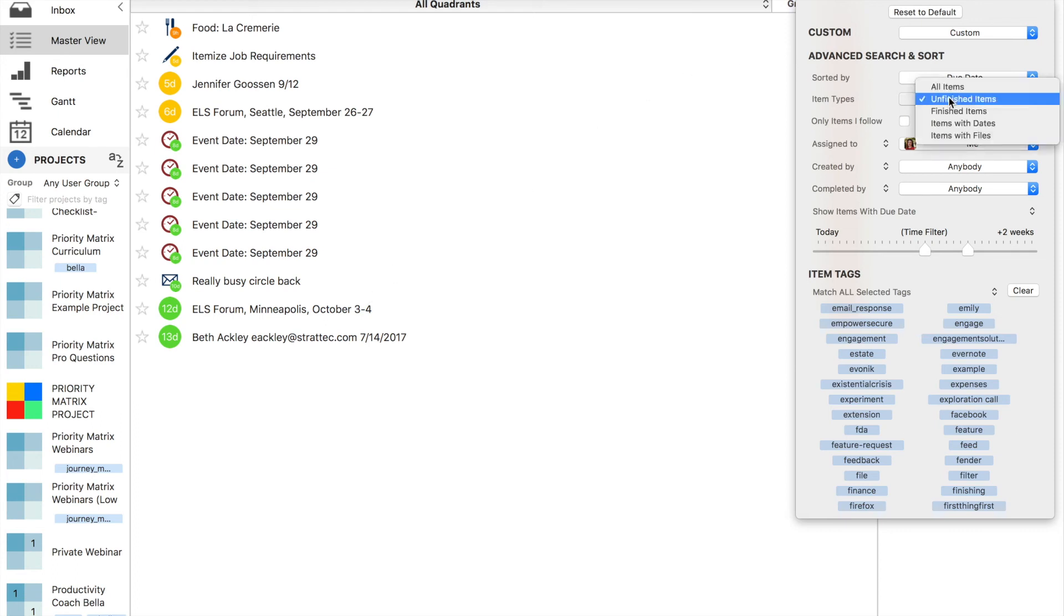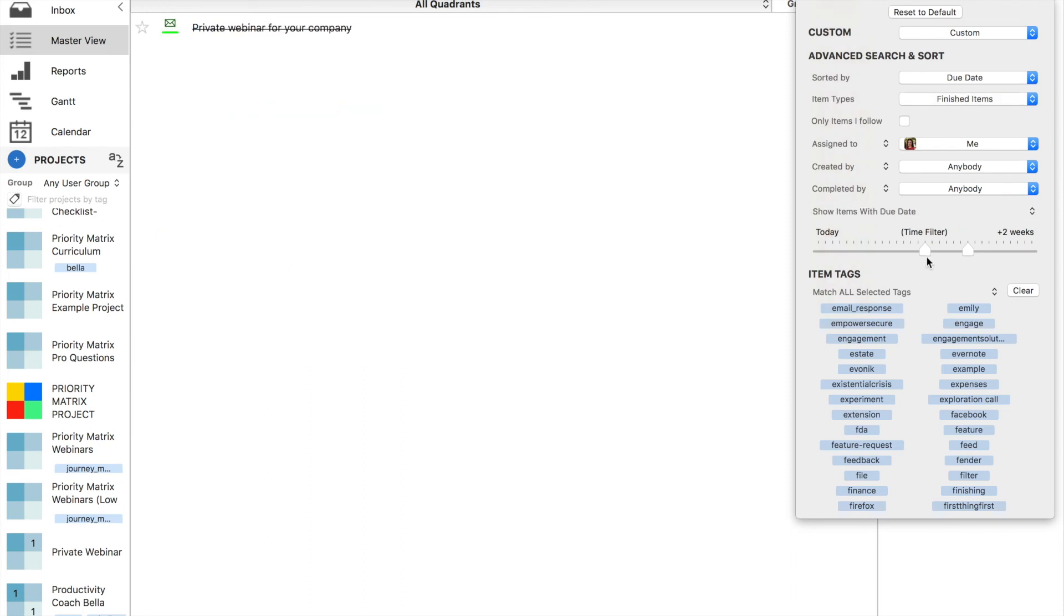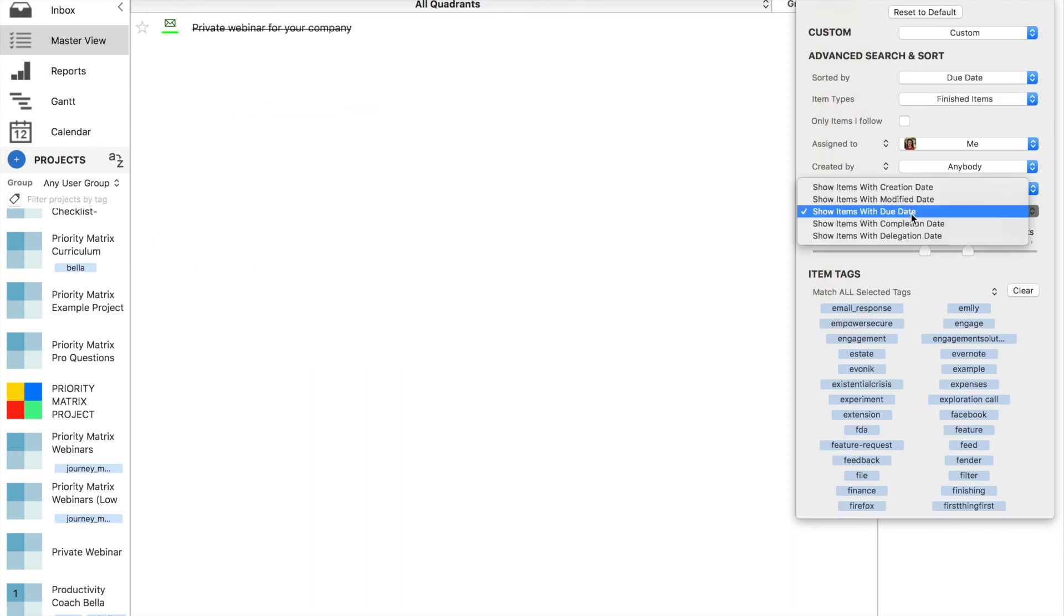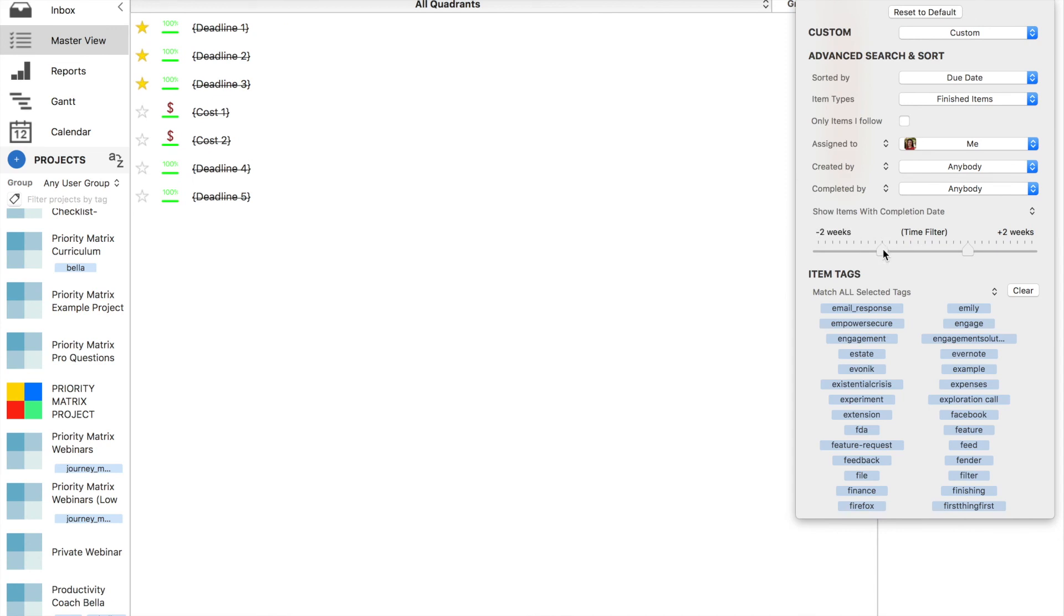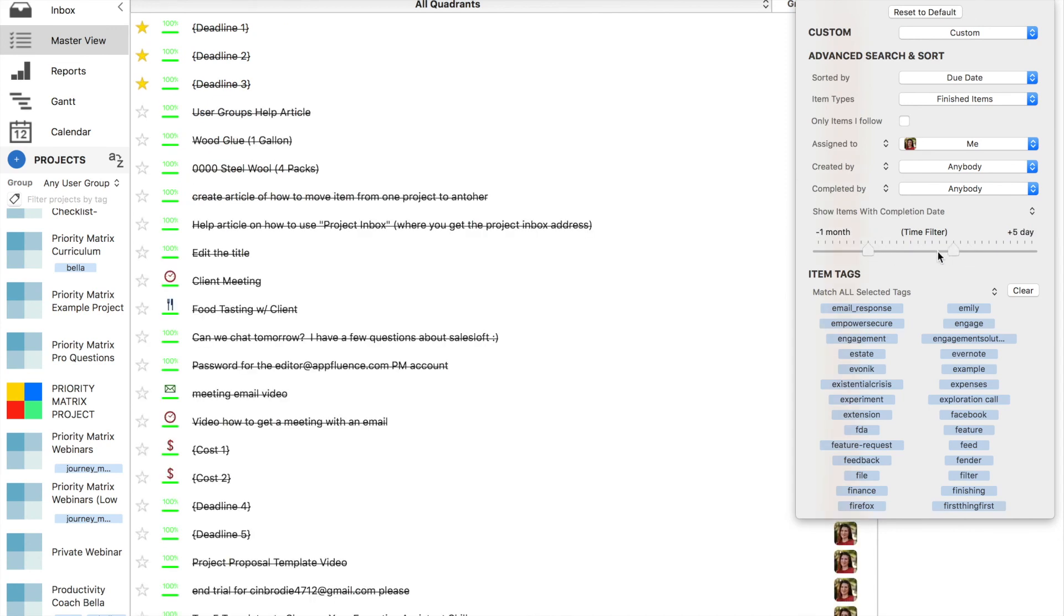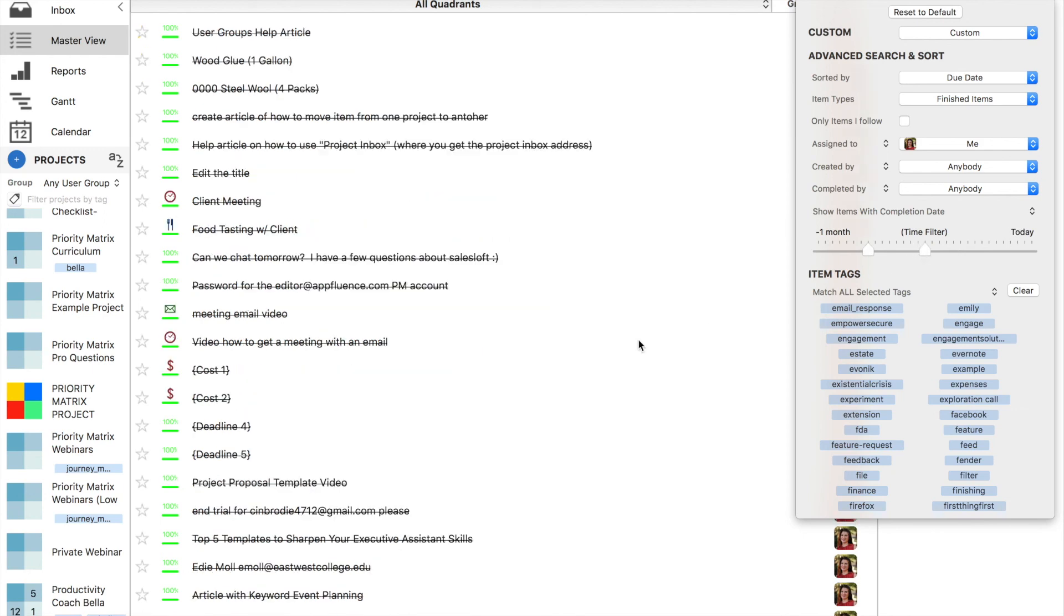Now, let's say I want to look at my finished items from the past month. I'll just select the time frame to completion date for the past month. Then we get an entire status report of everything I've done.